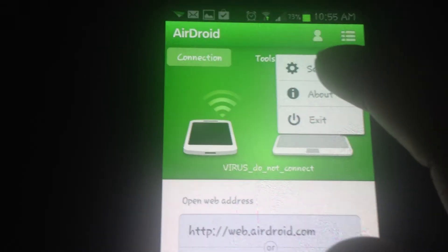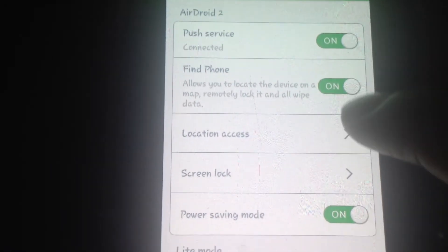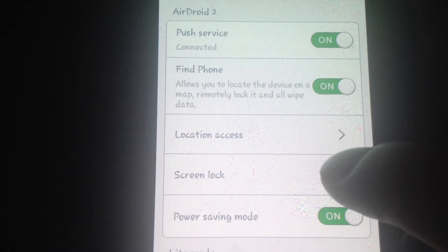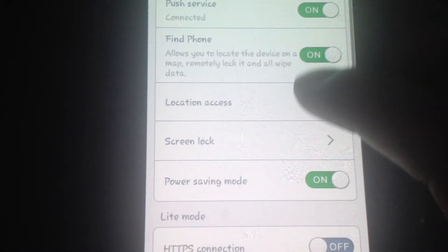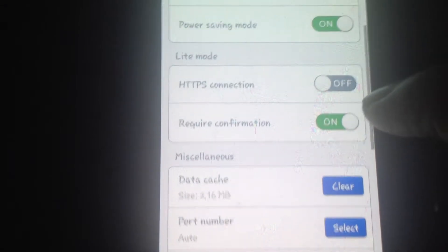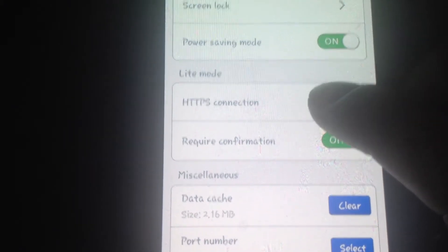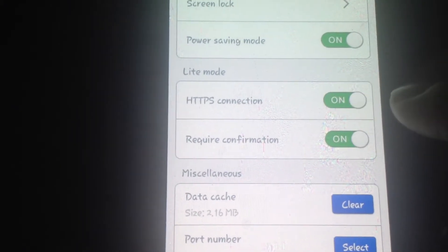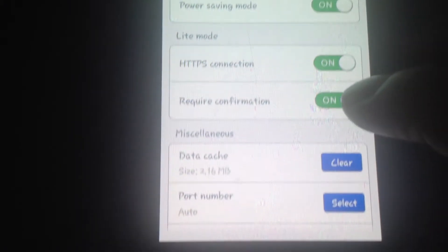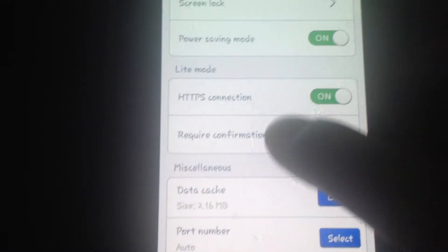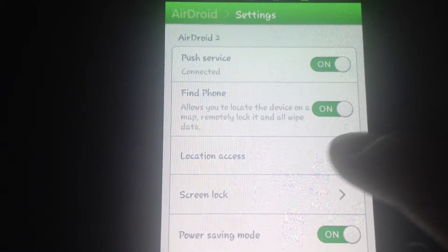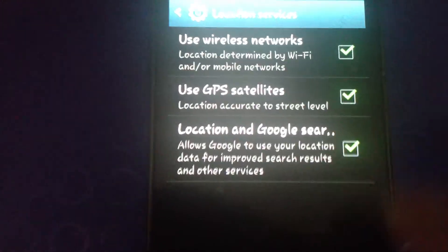You need to set up some settings. I recommend that you enable the HTTPS connection and then location access.